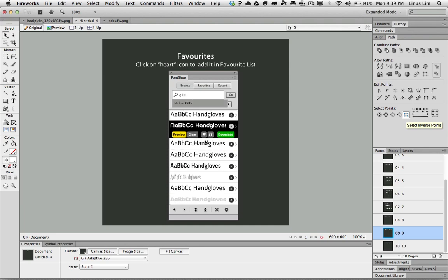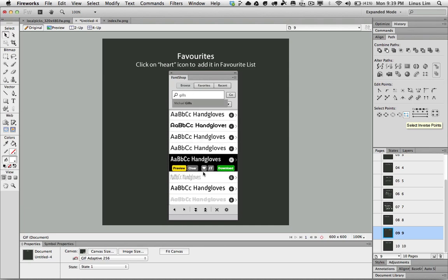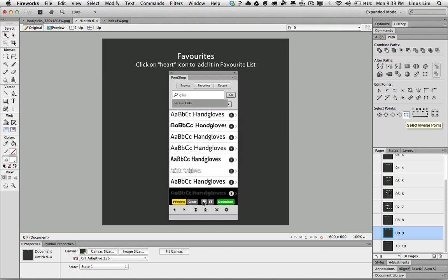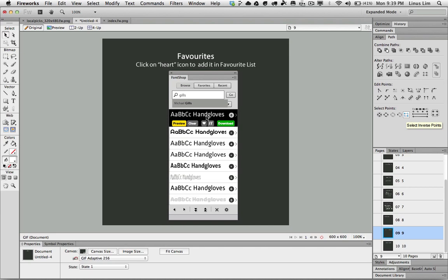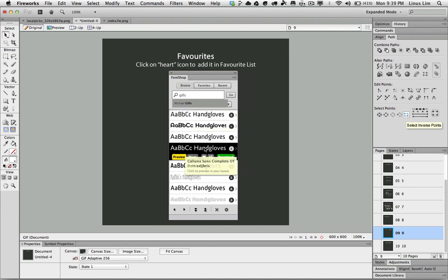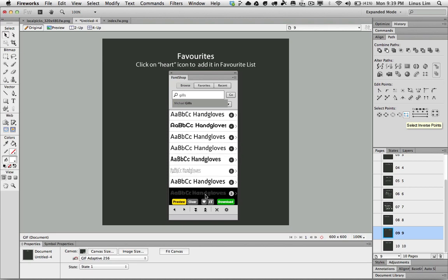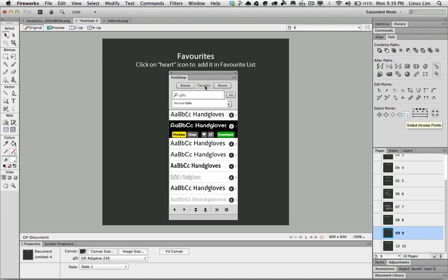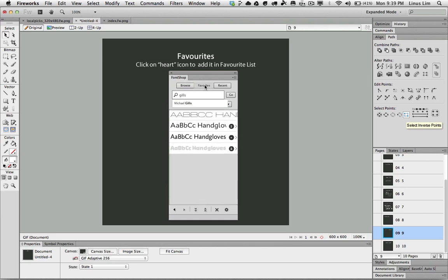Is that easy? So the more fonts that I add as favorite, I have more of these fonts in the favorite list.